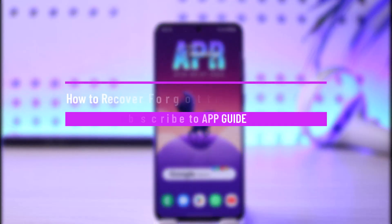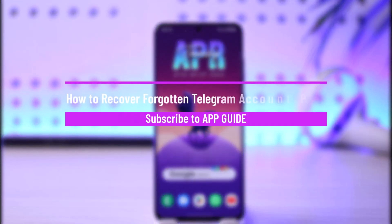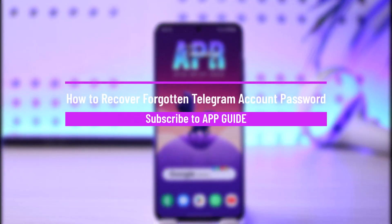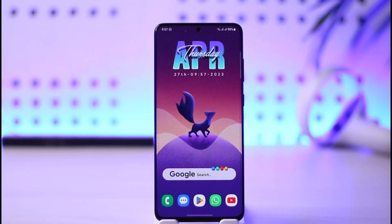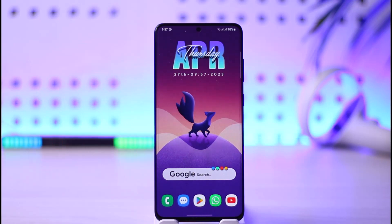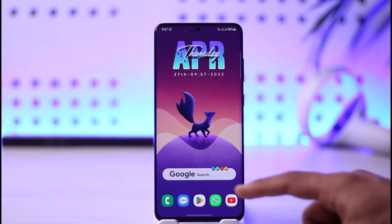How to reset or recover your Telegram account password. Hi everybody, welcome back to our channel. In today's video I will guide you on how you can recover your Telegram account's password, so make sure to watch the video till the end in order to reset your Telegram account password.